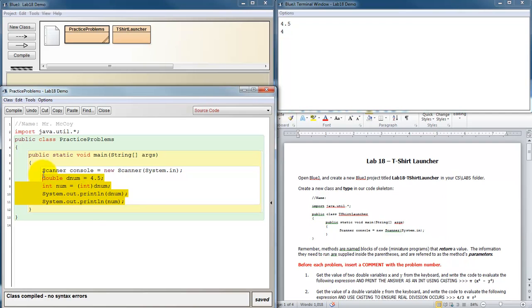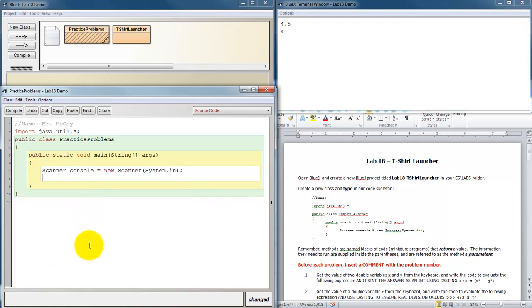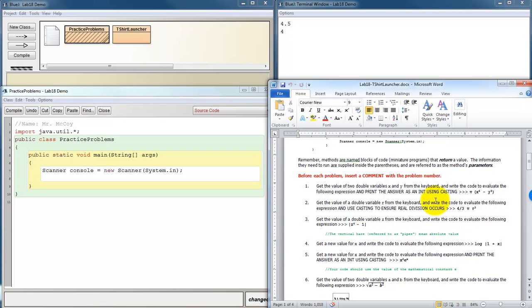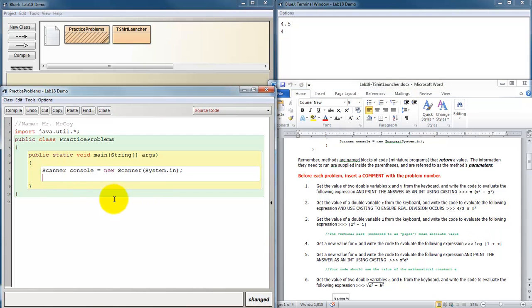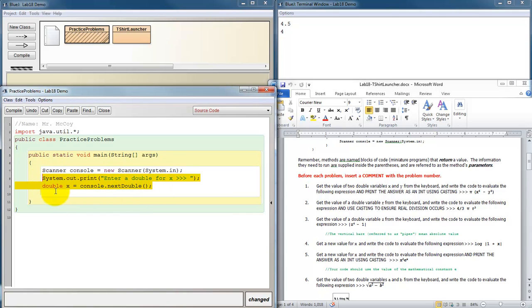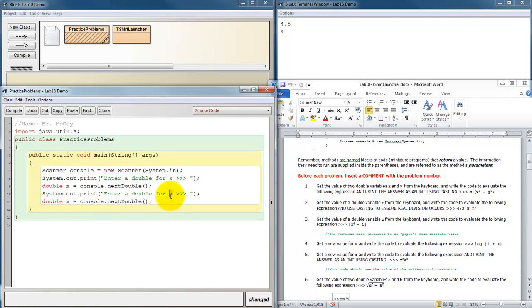Let me get rid of this junk, and let's do a couple problems from the lab set. Problem 1 says get the value of two double variables x and y from the keyboard, and write the code to evaluate the following expression, and print the answer as an int using casting. So we need to have a prompt, enter a double for x. And we need to get that double x equals console.next double. And then we need to get a y value also. Enter a double for y, and we'll store that into y.